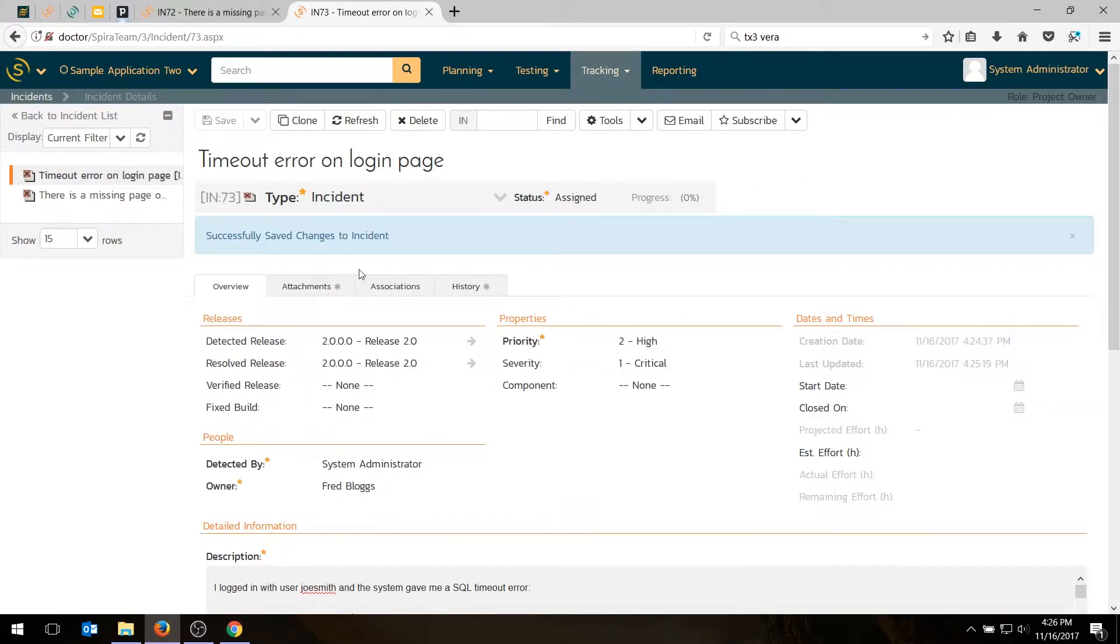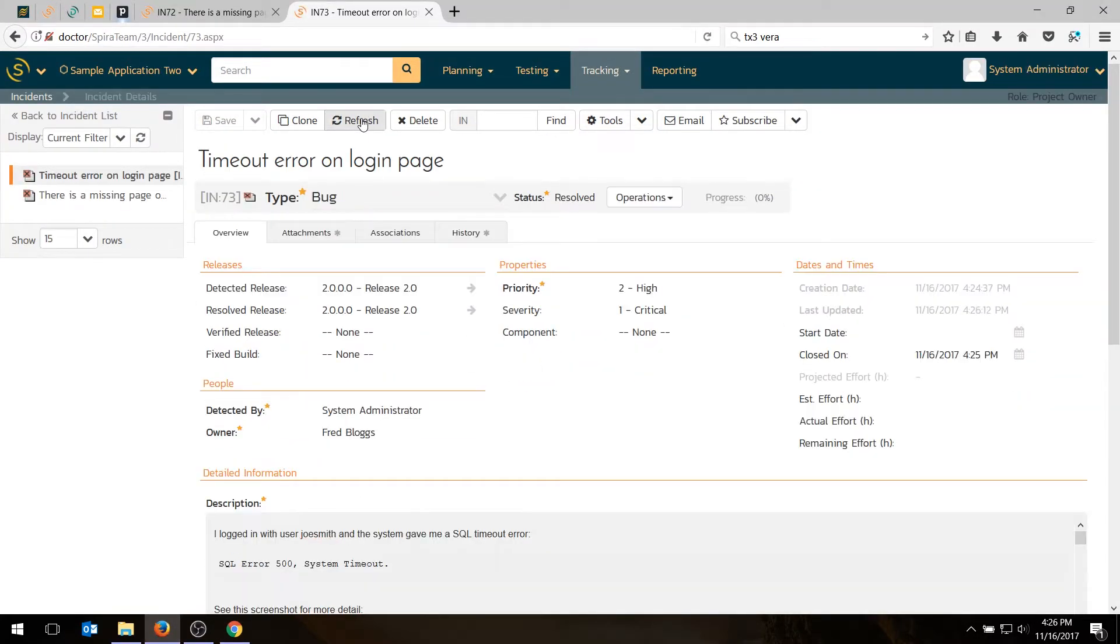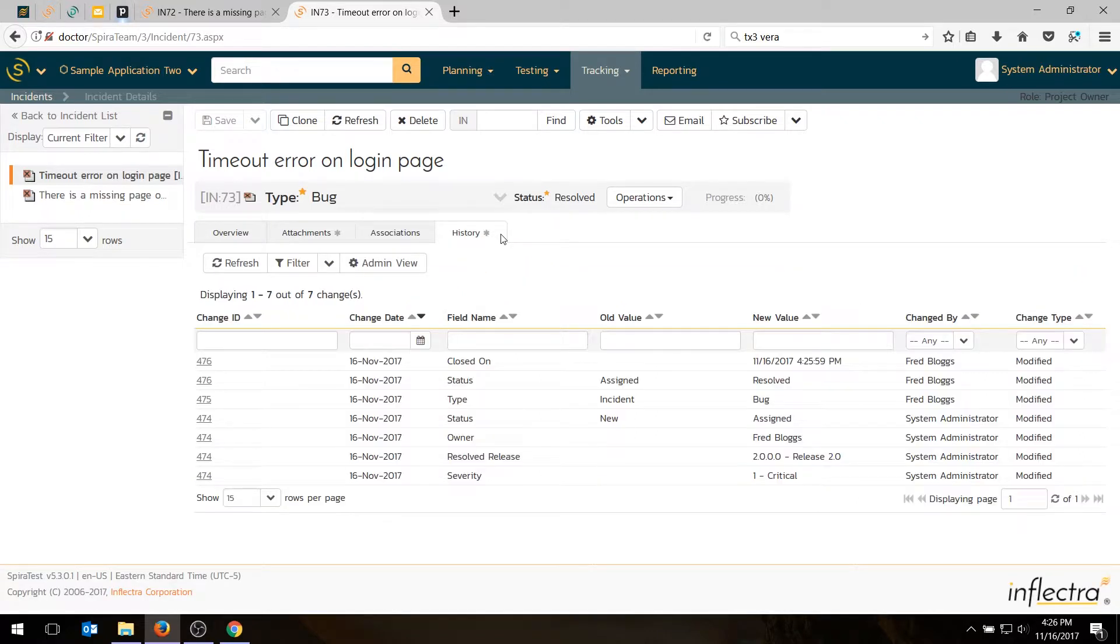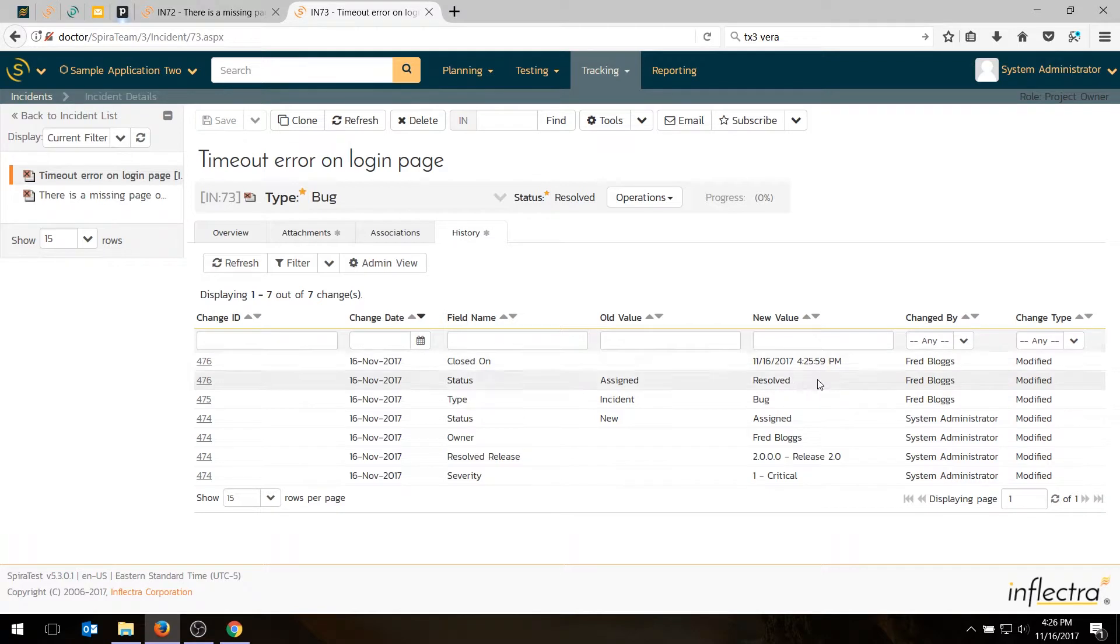And then if I go back as my original user, hit refresh. It's assigned back with resolved. I'll also get an email as this admin saying, you've been reassigned this. And if I look at the history, I can even see what's been going on. Fred resolved it. It was closed on that date and time. Excellent.